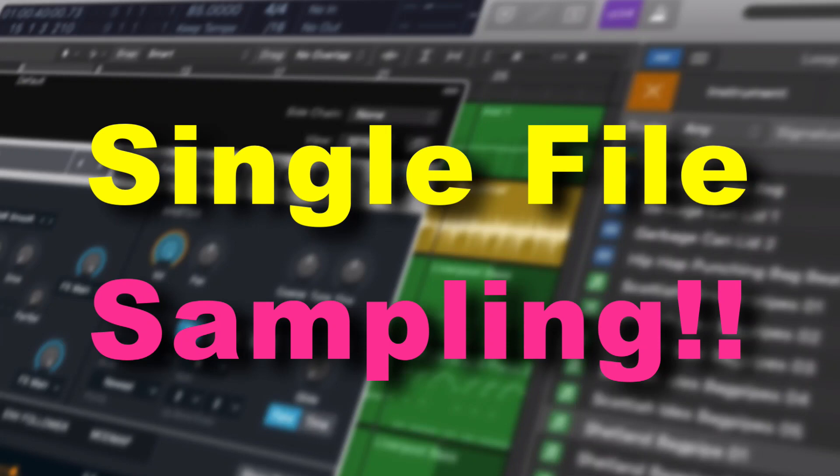Hey everybody, we're going to look at a simple way to do really cool sampling with Alchemy today. This is something that perhaps you've thought about over the years with Logic where you wanted to sample maybe a loop or something and then play it on a keyboard.